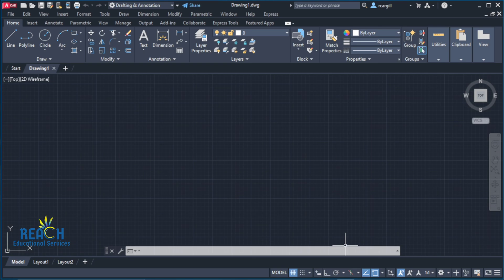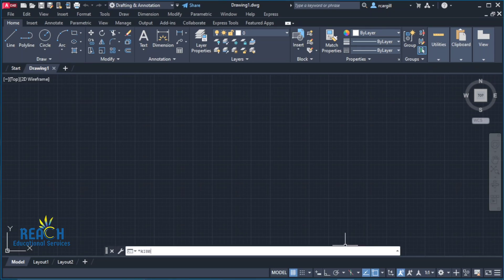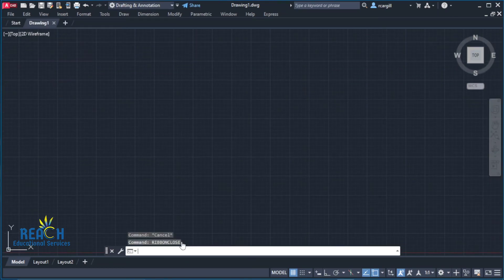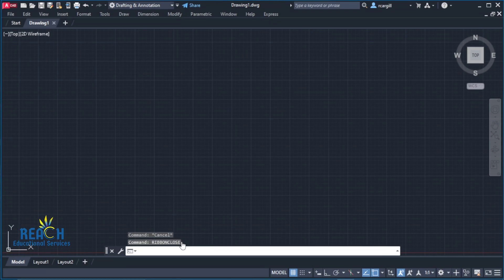When the ribbon isn't showing, you will see something that looks like this. If you want to hide the ribbon, you can type 'ribbon close' and click on it. Now the ribbon is missing.